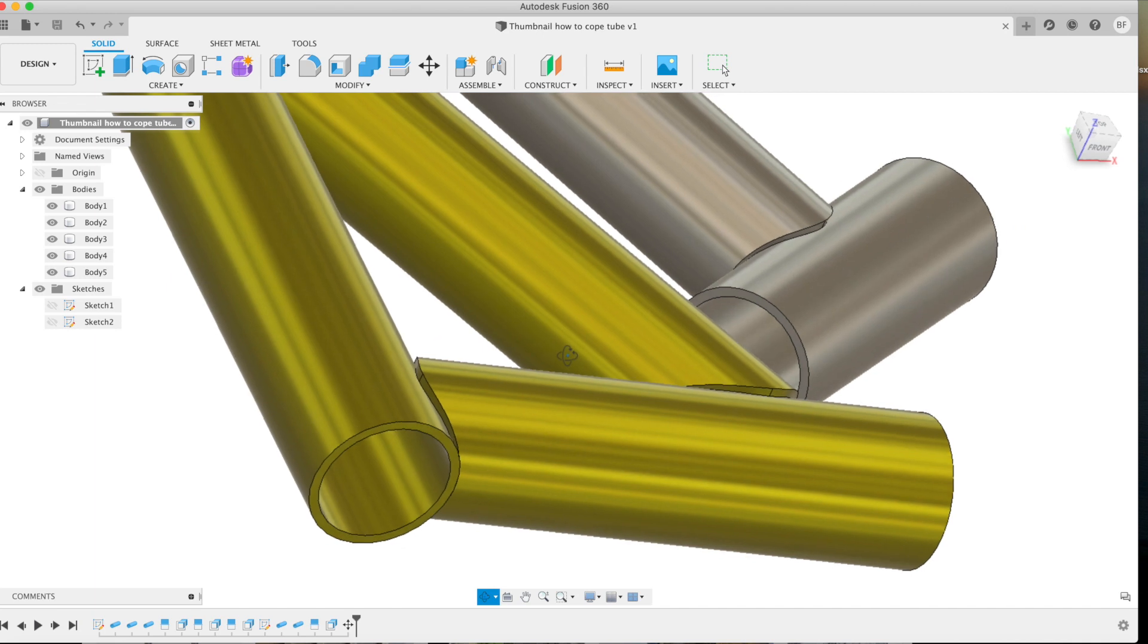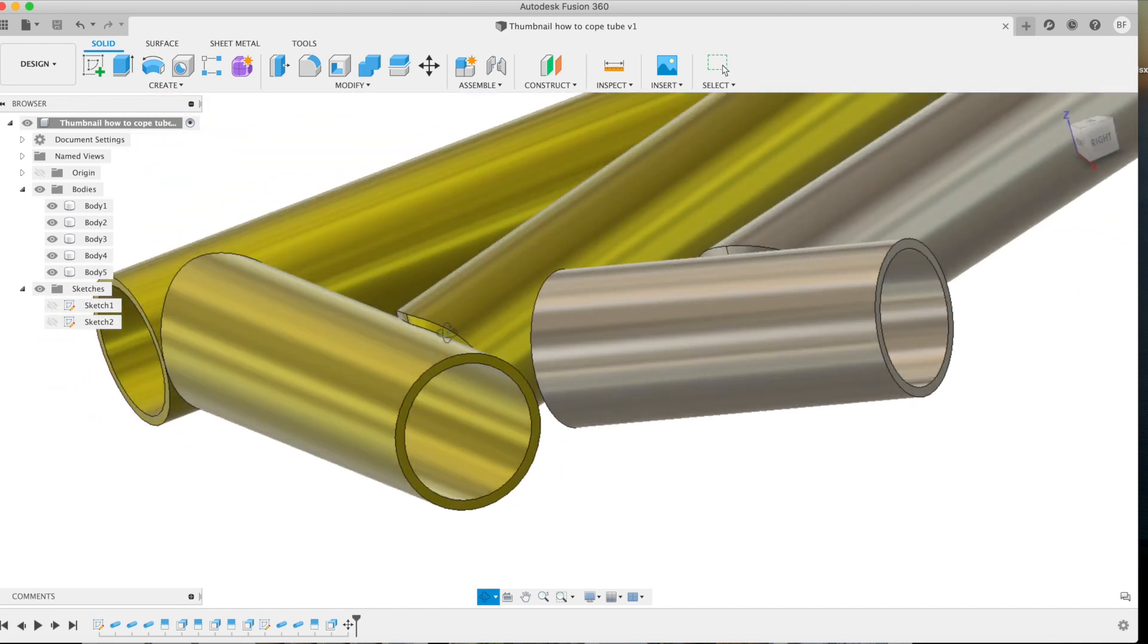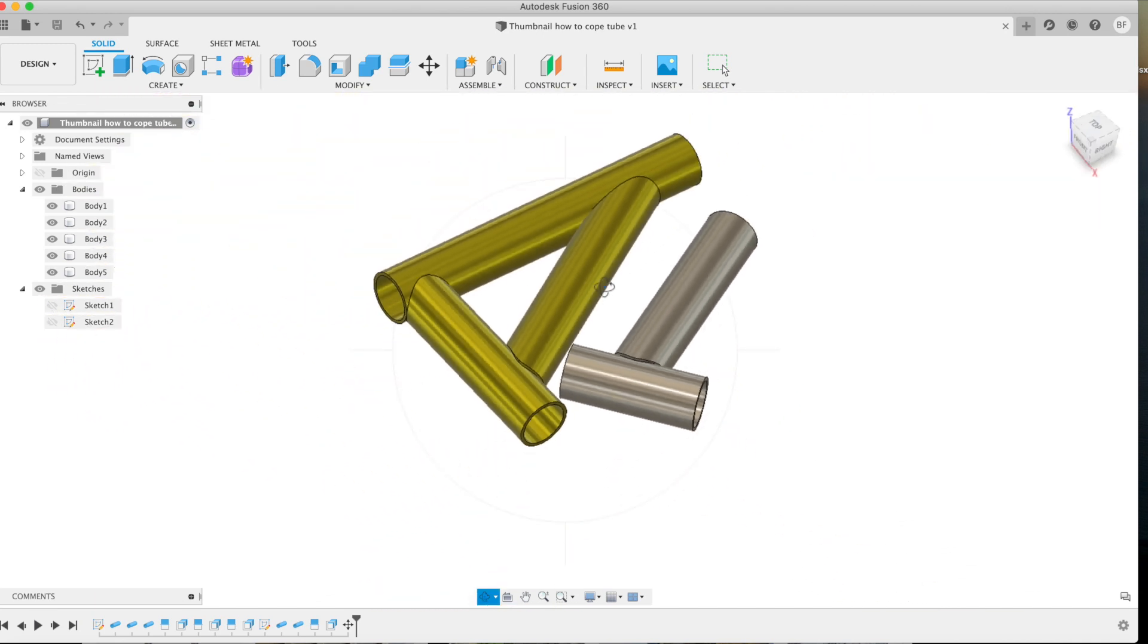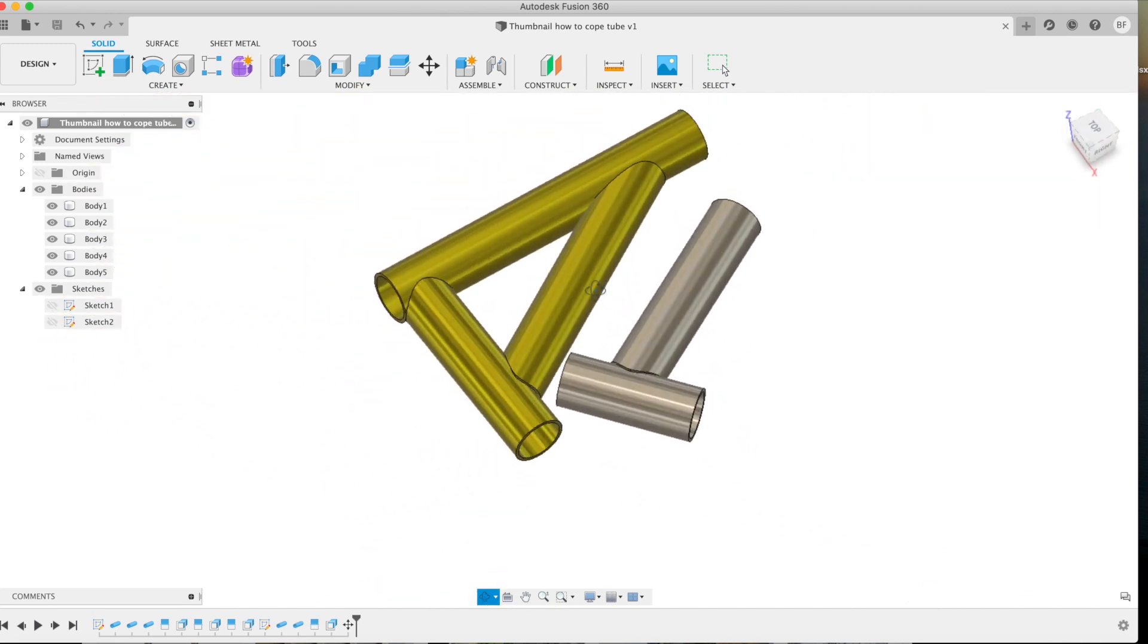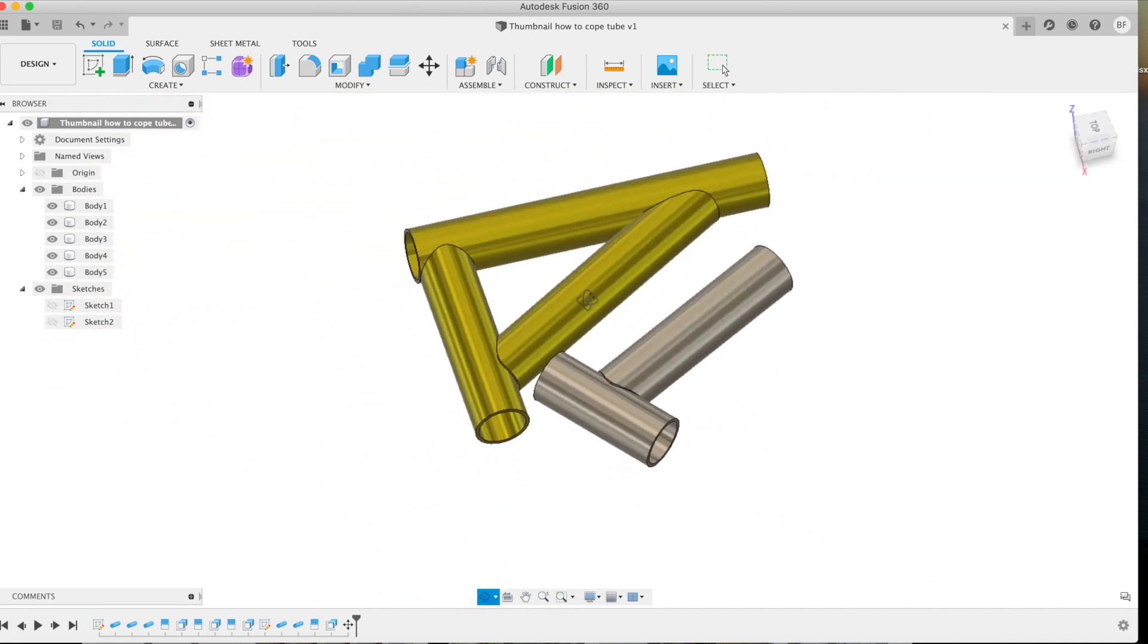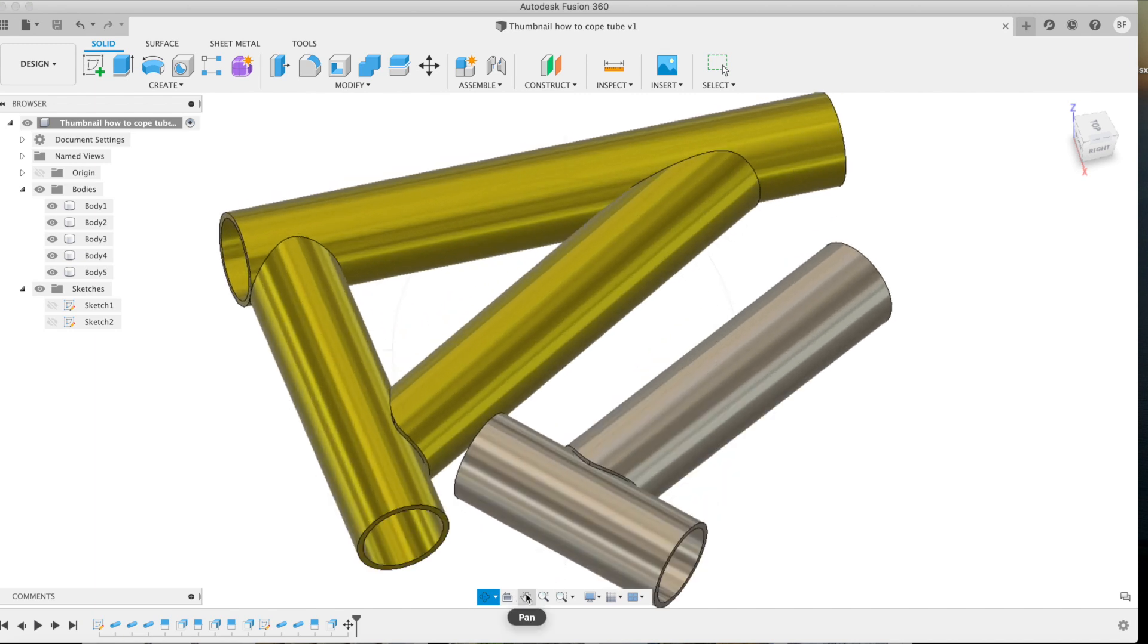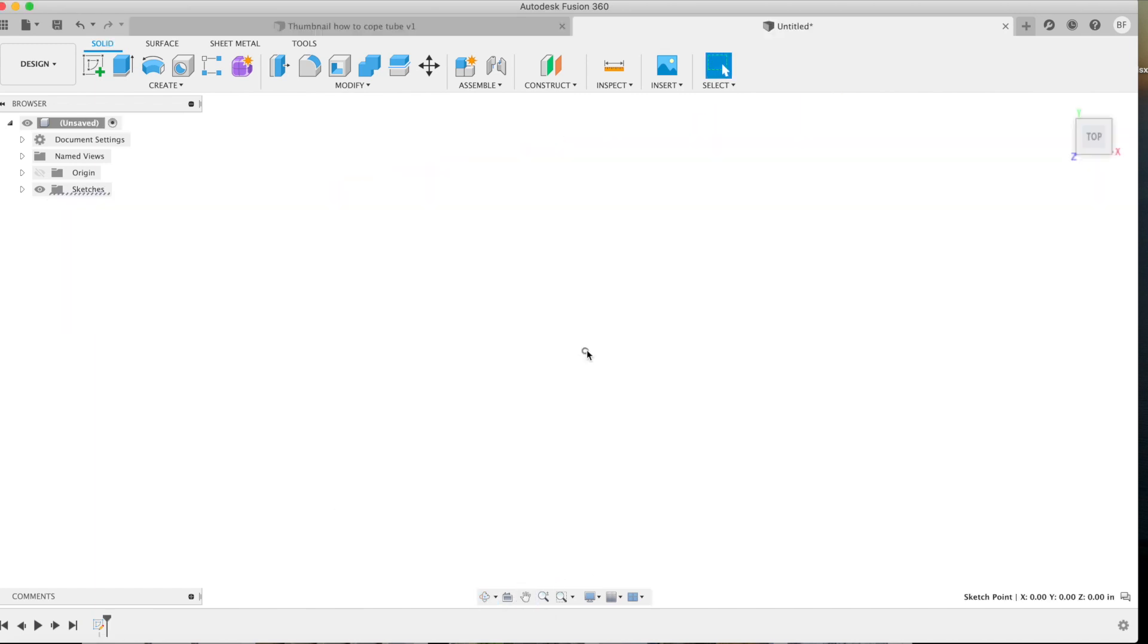It has equal material thickness all the way around. That is ideal for welding. That's really what you want to look for, whether that's on a laser or whether that's coped by hand.